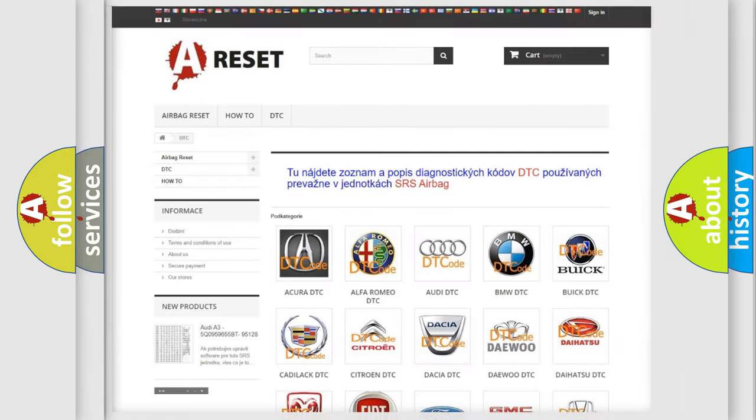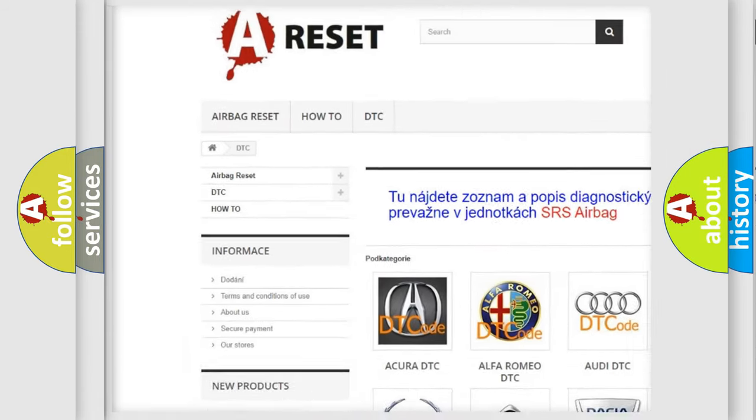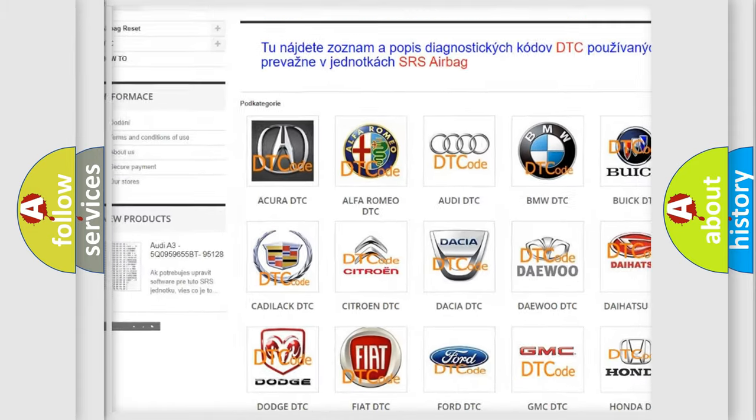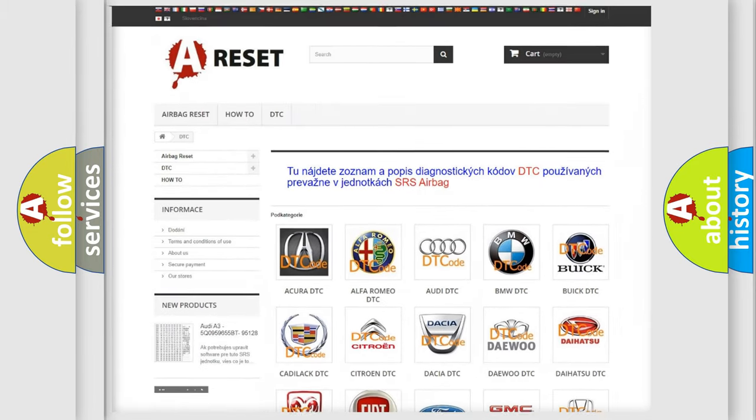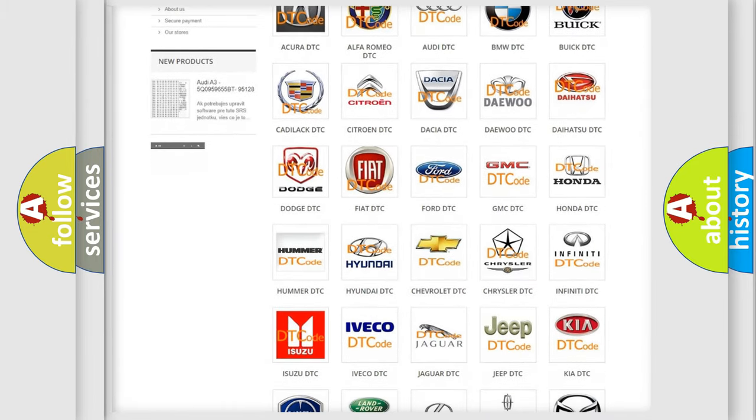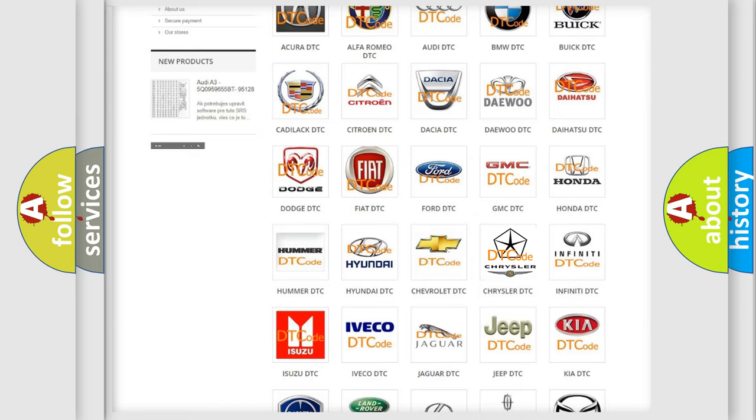Our website airbagreset.sk produces useful videos for you. You do not have to go through the OBD2 protocol anymore to know how to troubleshoot any car breakdown.